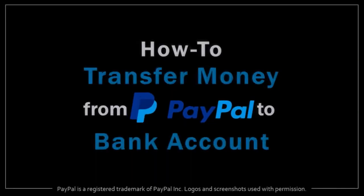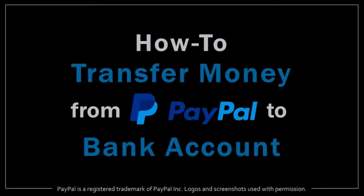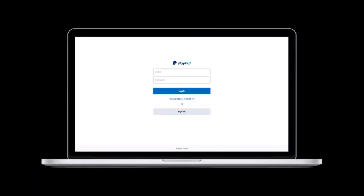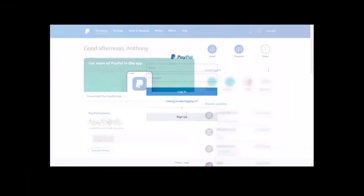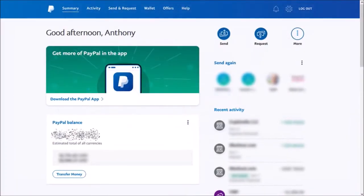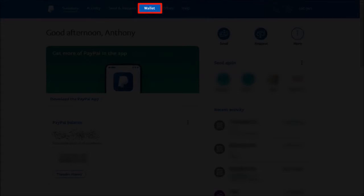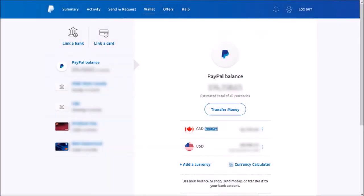Hey guys, Anthony here with a tutorial on how to transfer money from PayPal to your bank account. First, log into your PayPal account, go to the wallet menu up top and you'll be brought to this page where it displays all your accounts and balances.